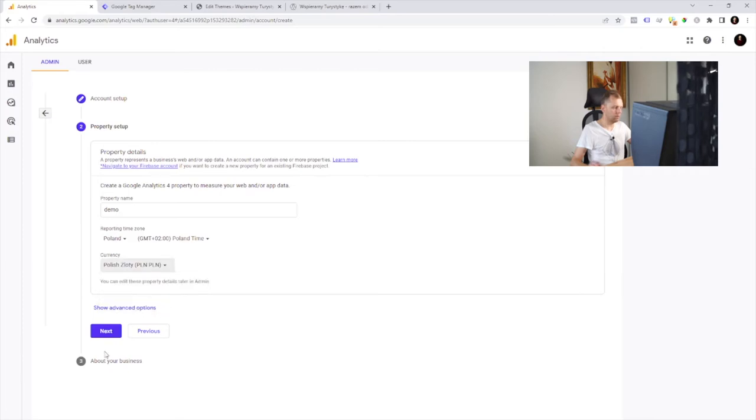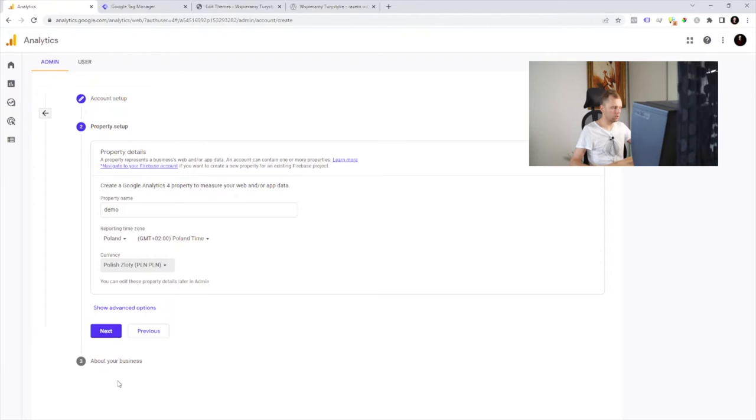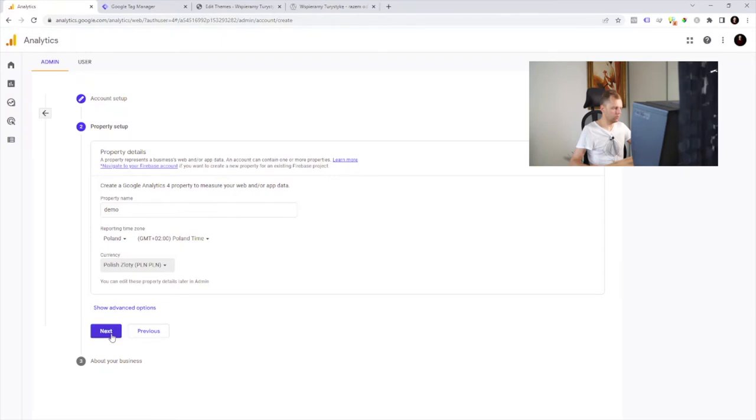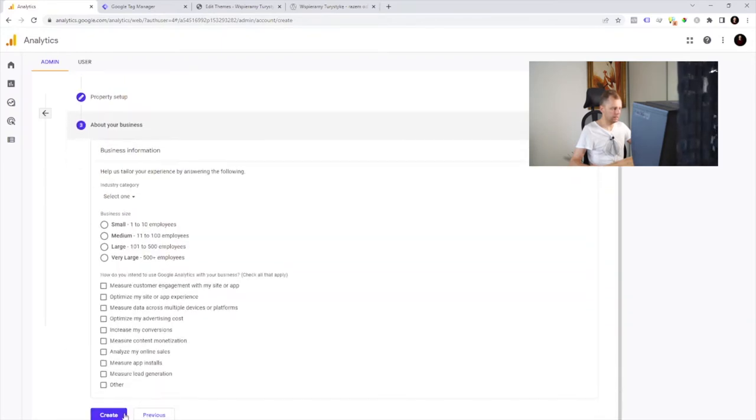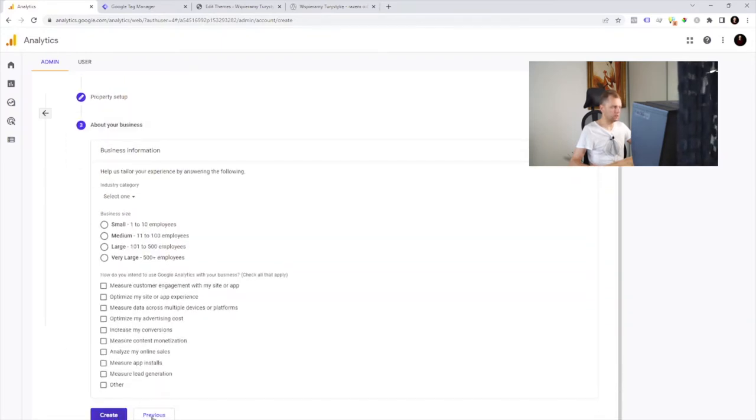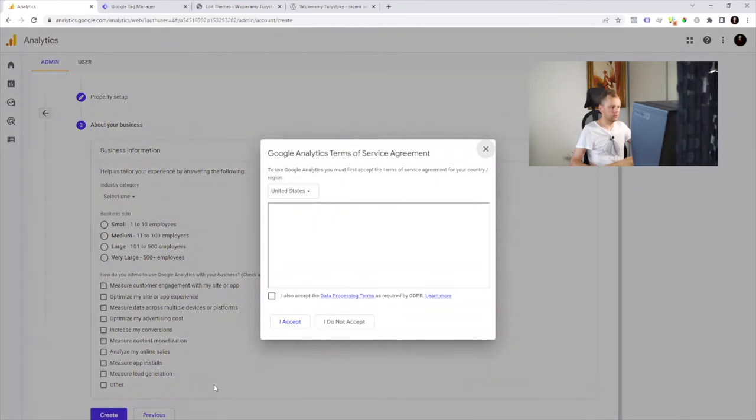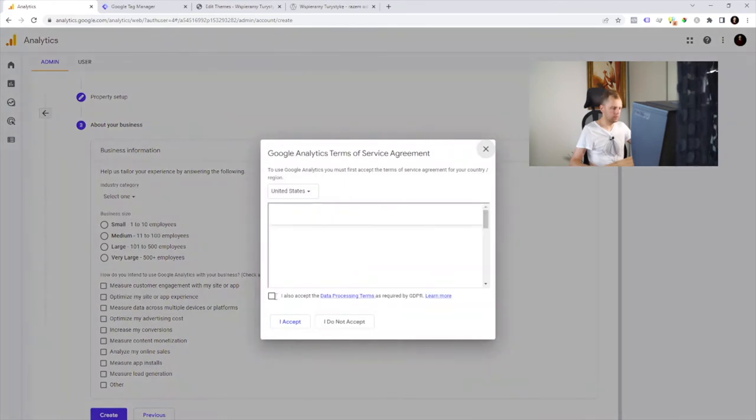If we want to use old Universal Analytics, we should follow this option, show advanced option. We don't need it now. Let's create an account, let's accept the terms.